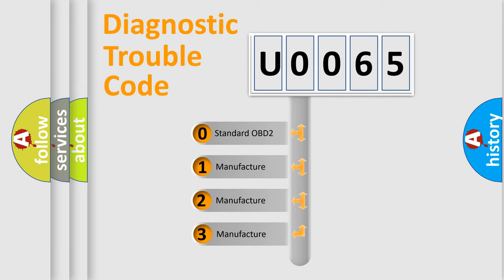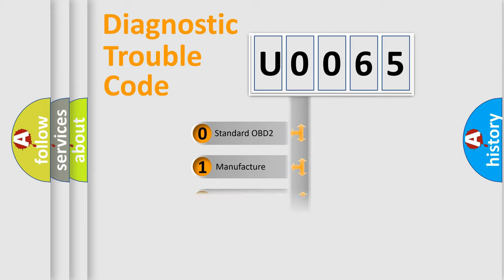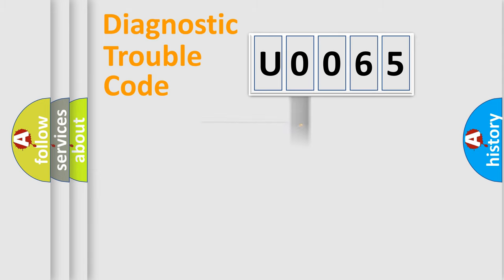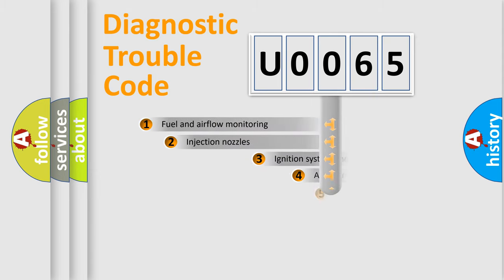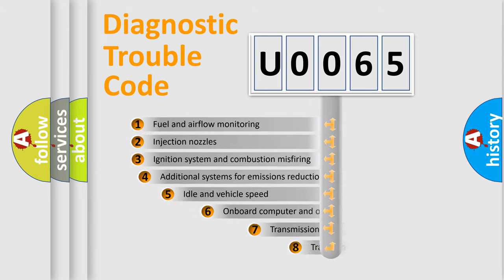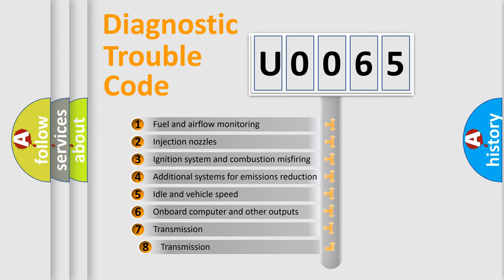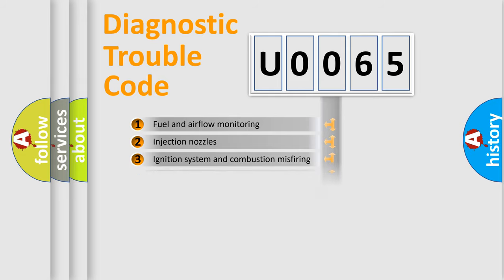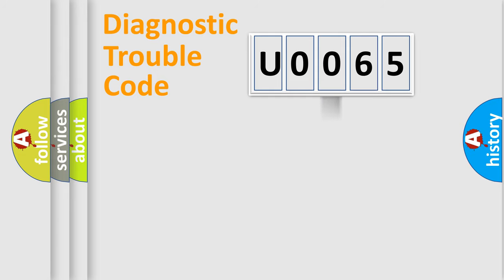If the second character is expressed as zero, it is a standardized error. In the case of numbers 1, 2, 3, it is a manufacturer-specific error. The third character specifies a subset of errors. The distribution shown is valid only for the standardized DTC code.